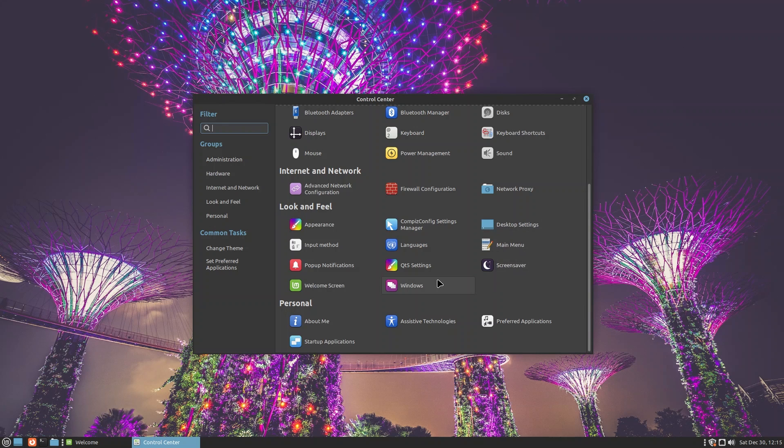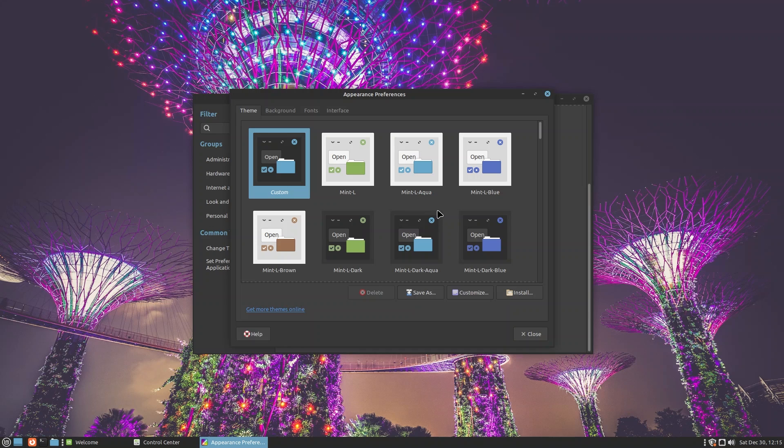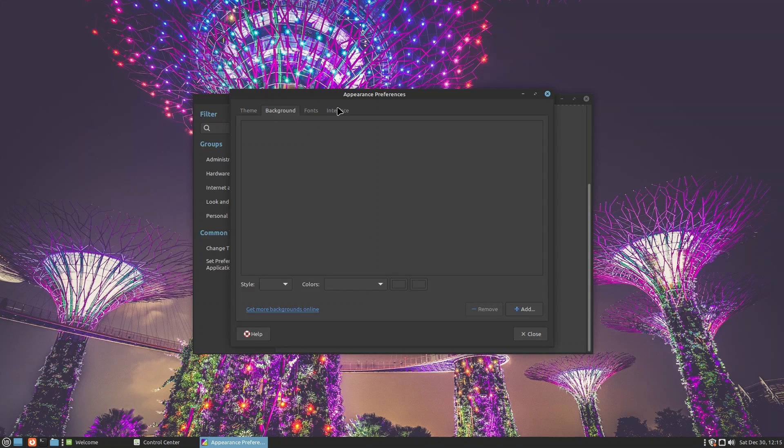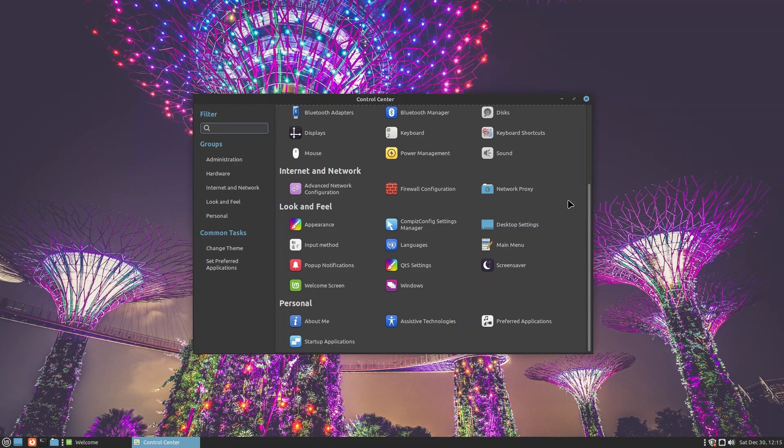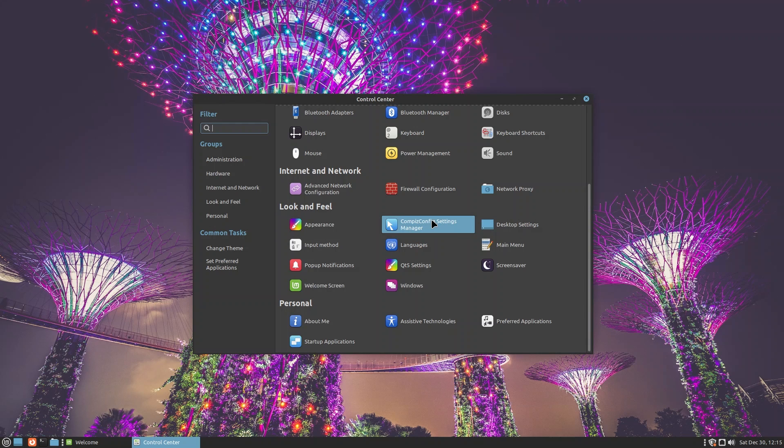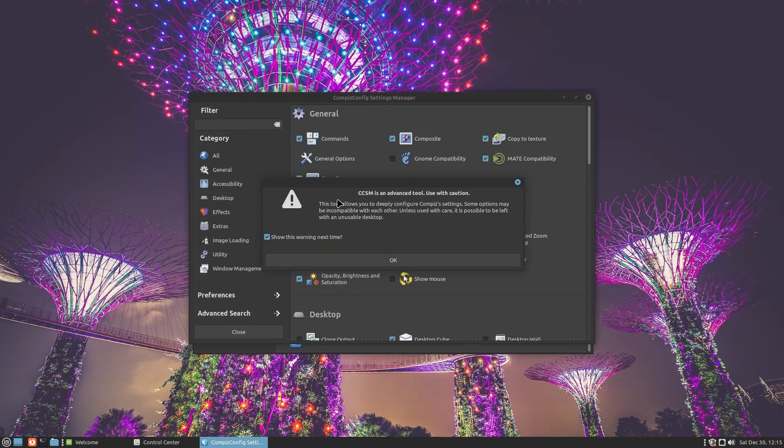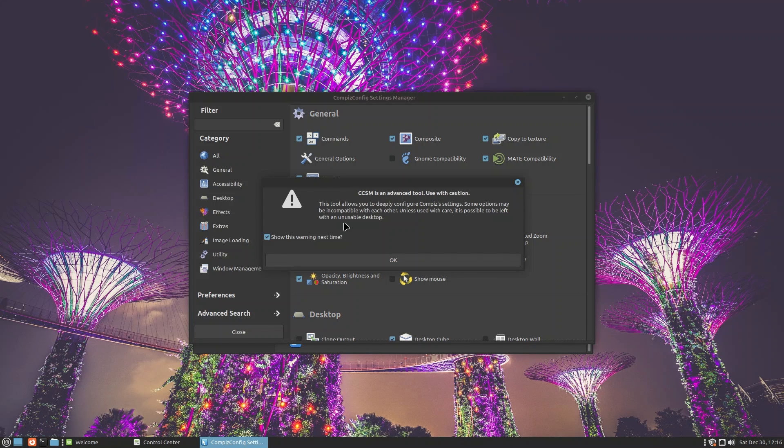You have keyboard, keyboard statuses, mouse, power management. Inside Internet and Network, advanced network configuration, firewall, proxies, everything that you might imagine. Inside Look and Feel we have Appearance, which we already kind of checked out a little bit earlier, so nothing new to us.